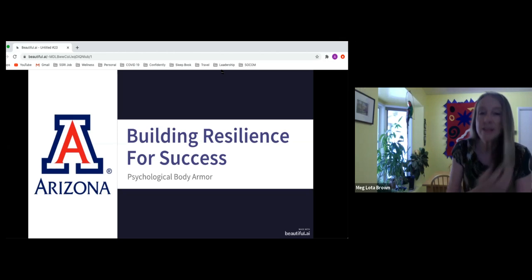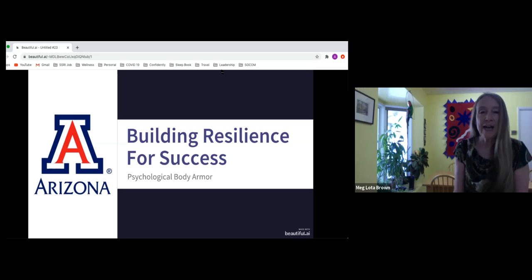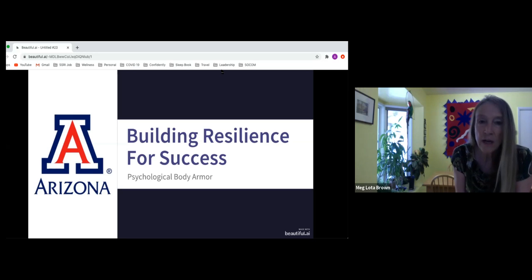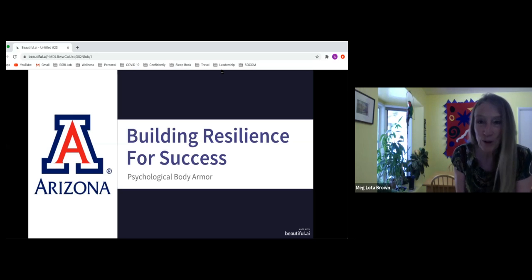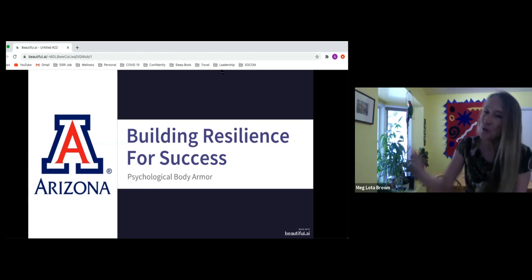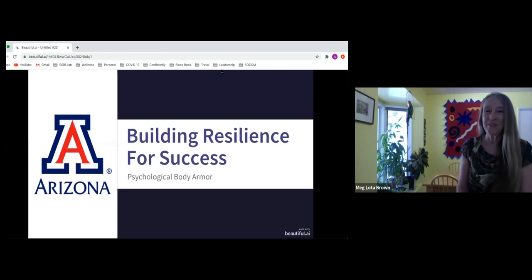I'm very delighted to have her talking to us today about psychological body armor and resilience. And thank you so much, Dr. Athey, for being with us. I'm going to turn it over to you.